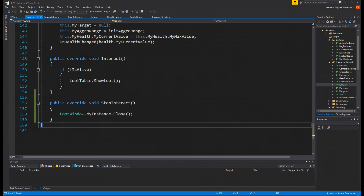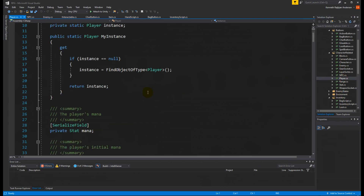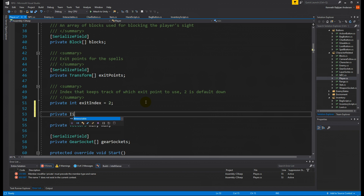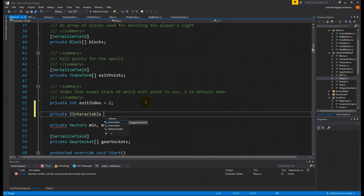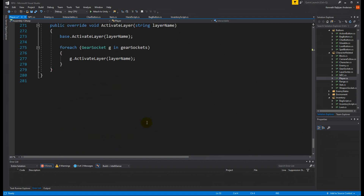Now we go to our Player script, found under Character Related. The player needs a reference to an IInteractable - let's make a private IInteractable variable called 'interactable'. This will be a reference to whatever the player can interact with, so we can use this interface to call the Interact function on enemies, chests, banks, quest givers, and everything.